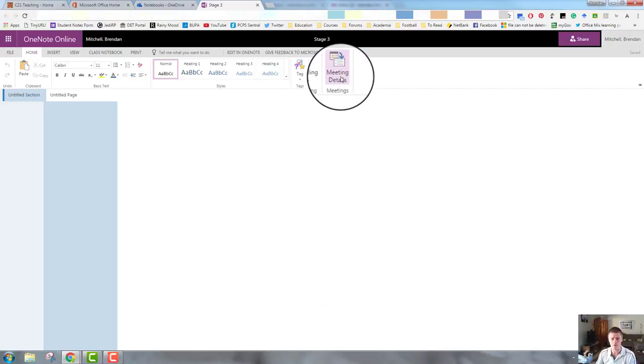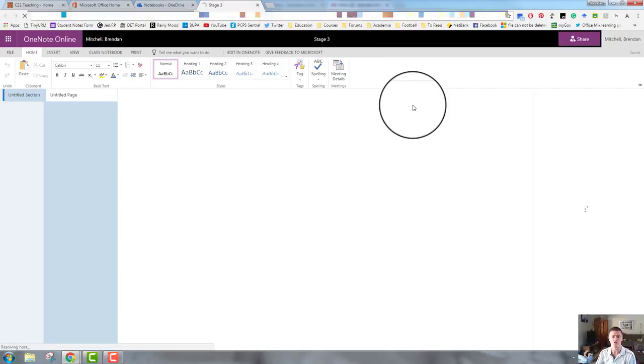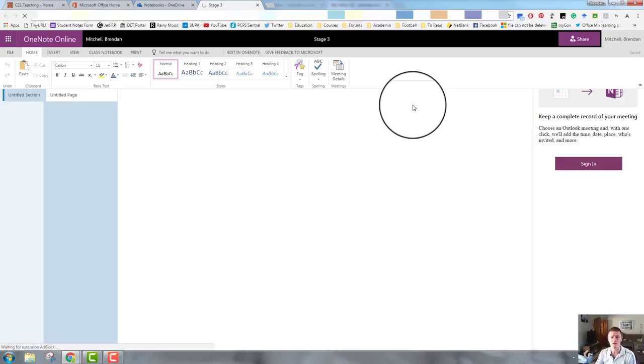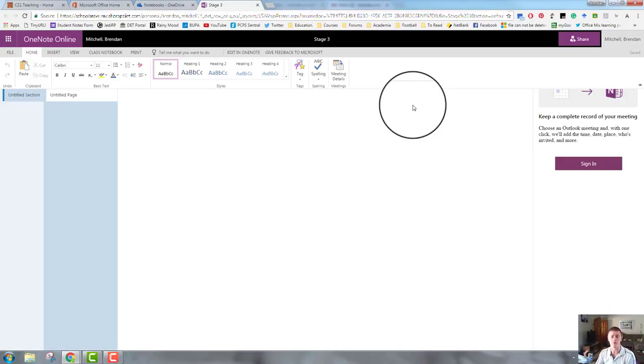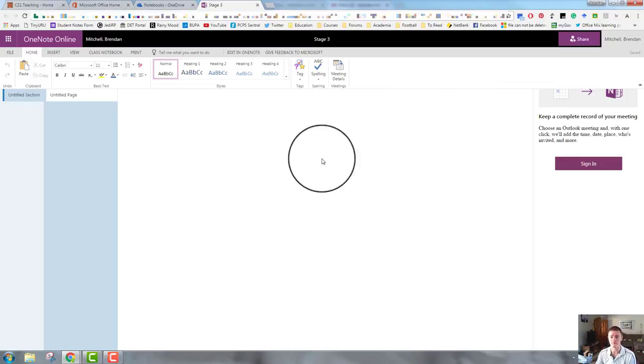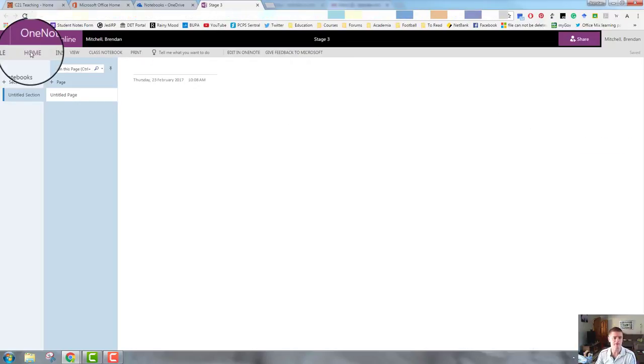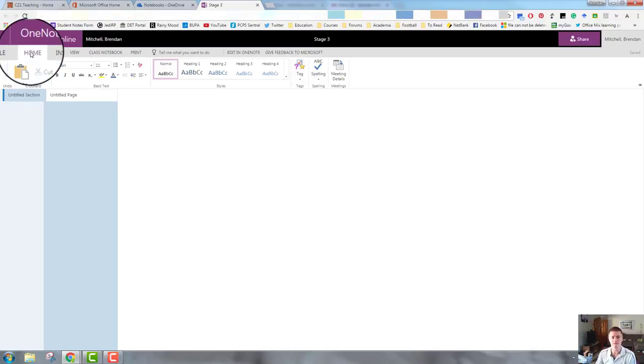Spelling is fairly straightforward. And meeting details, that is a new feature and allows you to incorporate meeting details and use this as a way of keeping your minutes from your meetings. Along with that, so that's the home tab.